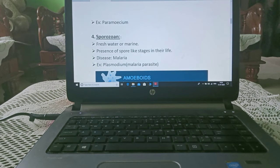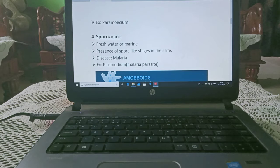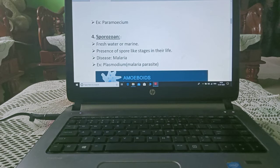Sporozoa are found in fresh water or marine environments and have spore-like stages in their life cycle. They cause diseases such as malaria. An example is Plasmodium, the malaria parasite. Malaria is caused by the female Anopheles mosquito, inside which this parasite resides.